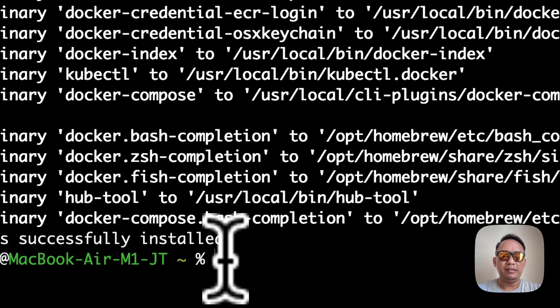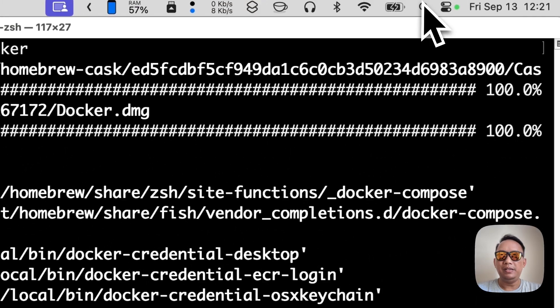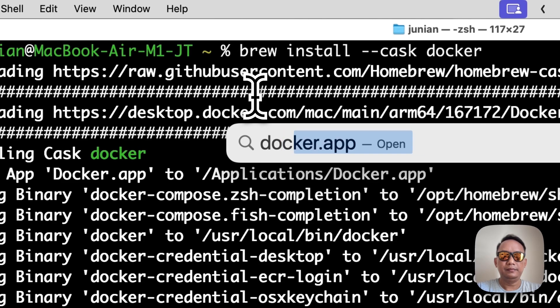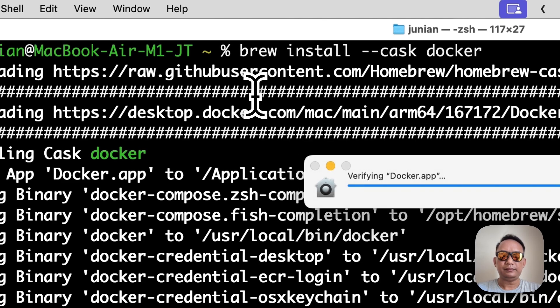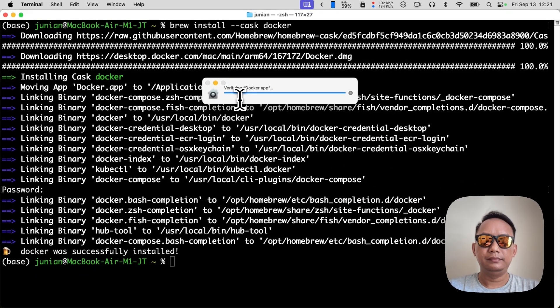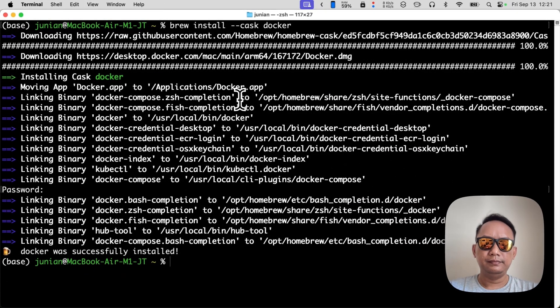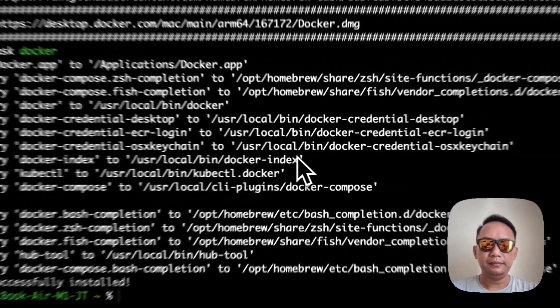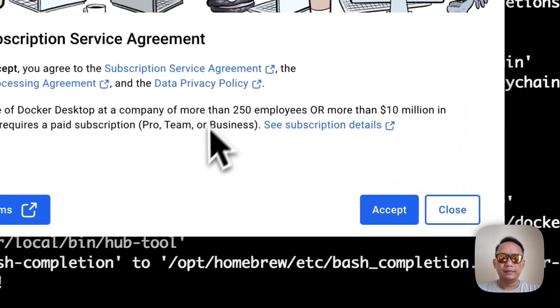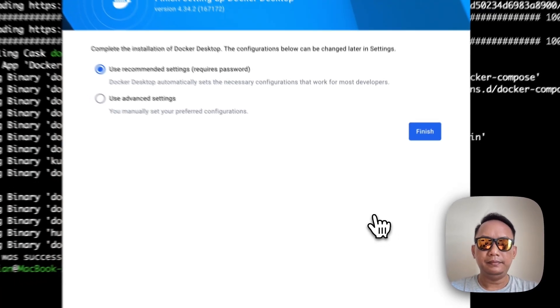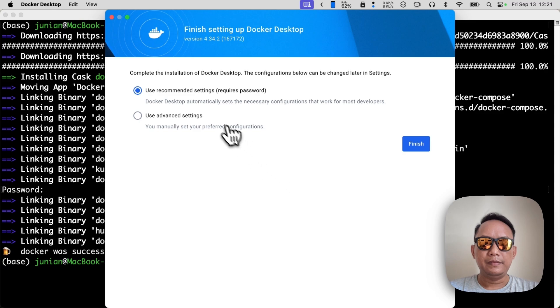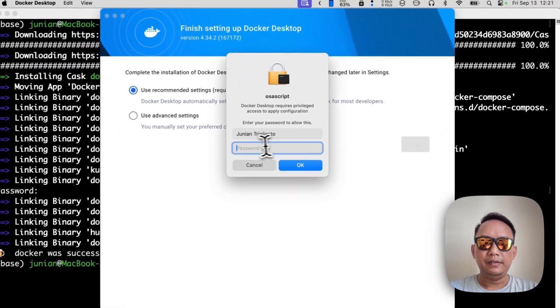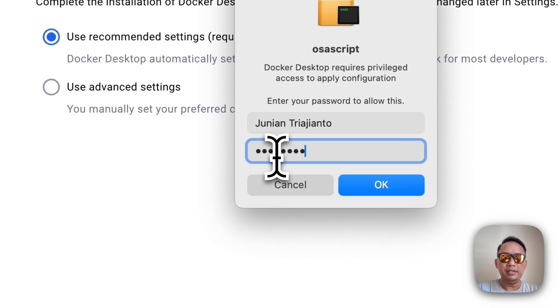Next we can open the Docker Desktop app from Spotlight. Just click open here. Okay, just click accept. Use recommended settings is enough, just enter your macOS password.